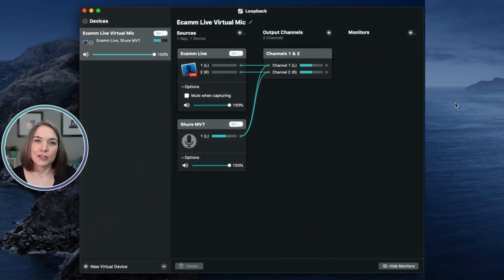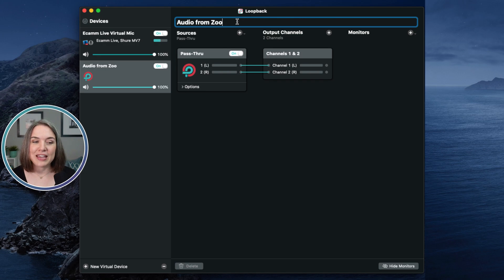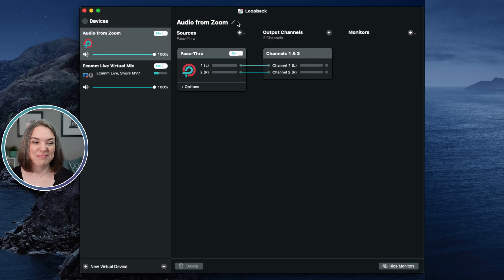Now let's talk about two-way audio. Maybe I have a guest in Ecamm and I want them to be able to hear questions from participants on the Zoom call. Let's go back into Loopback and create another virtual microphone. I like to name this one 'Audio from Zoom' — completely uncomplicated, I know exactly what it is: audio that is coming from my Zoom call.